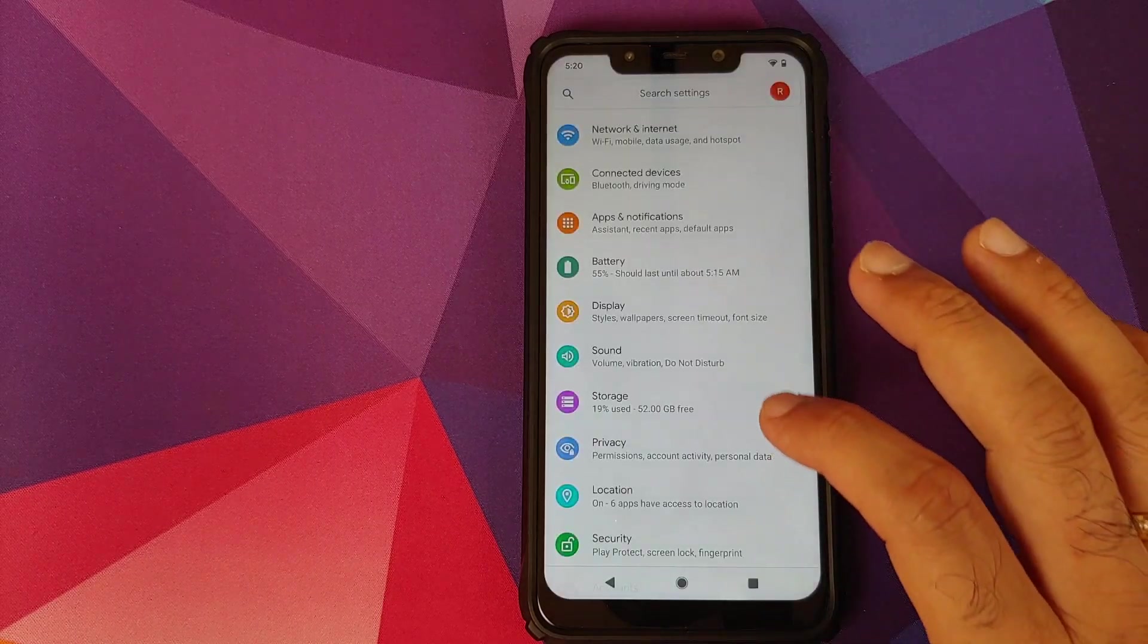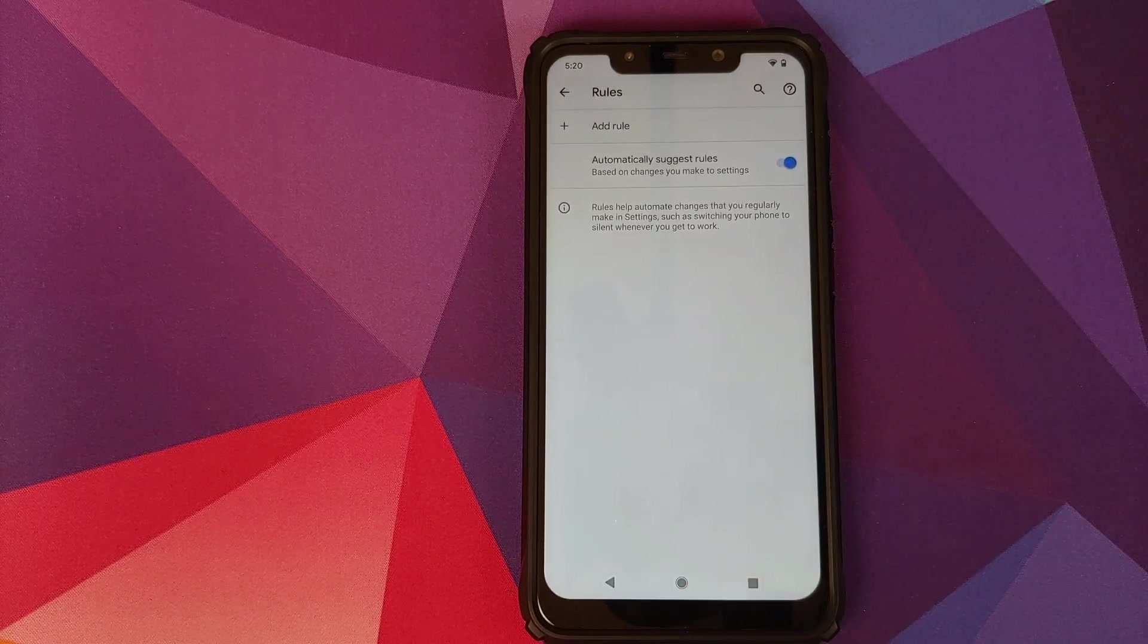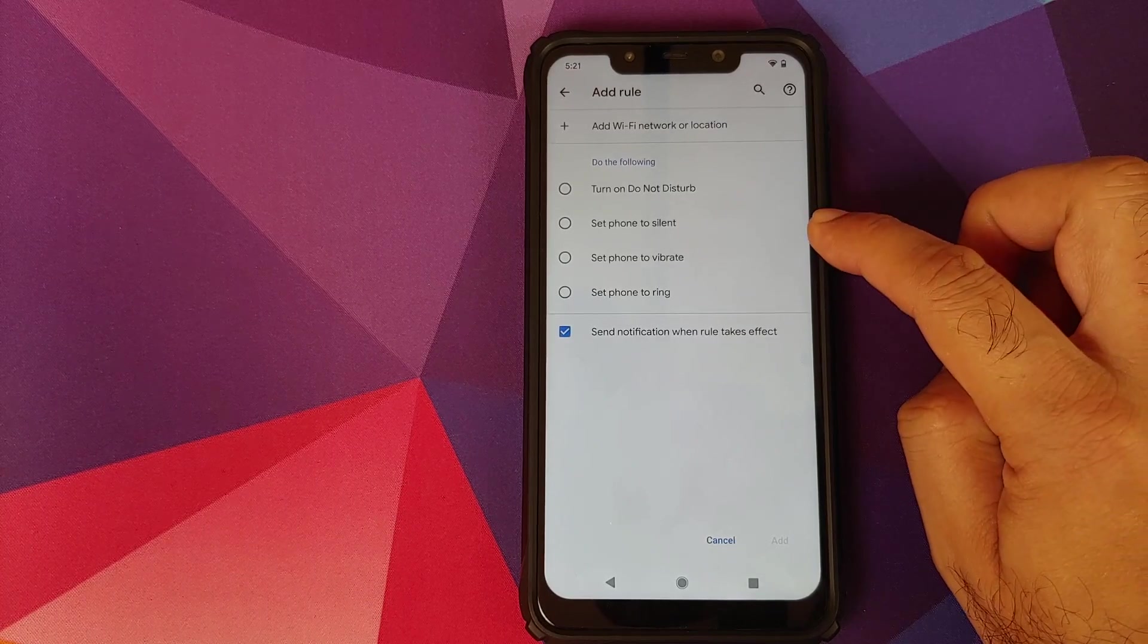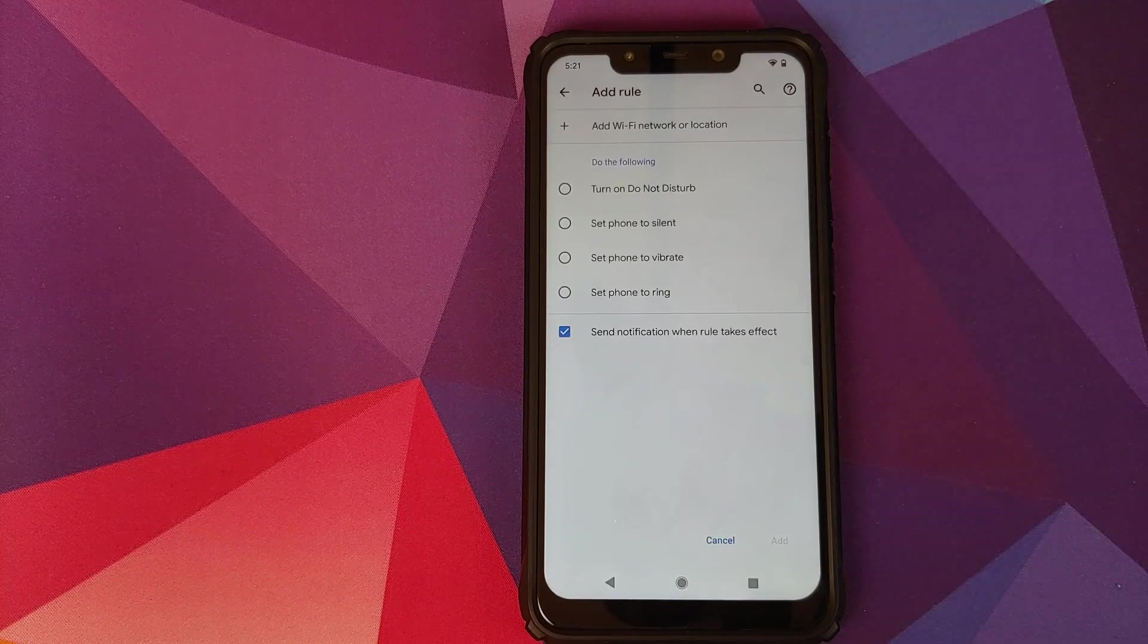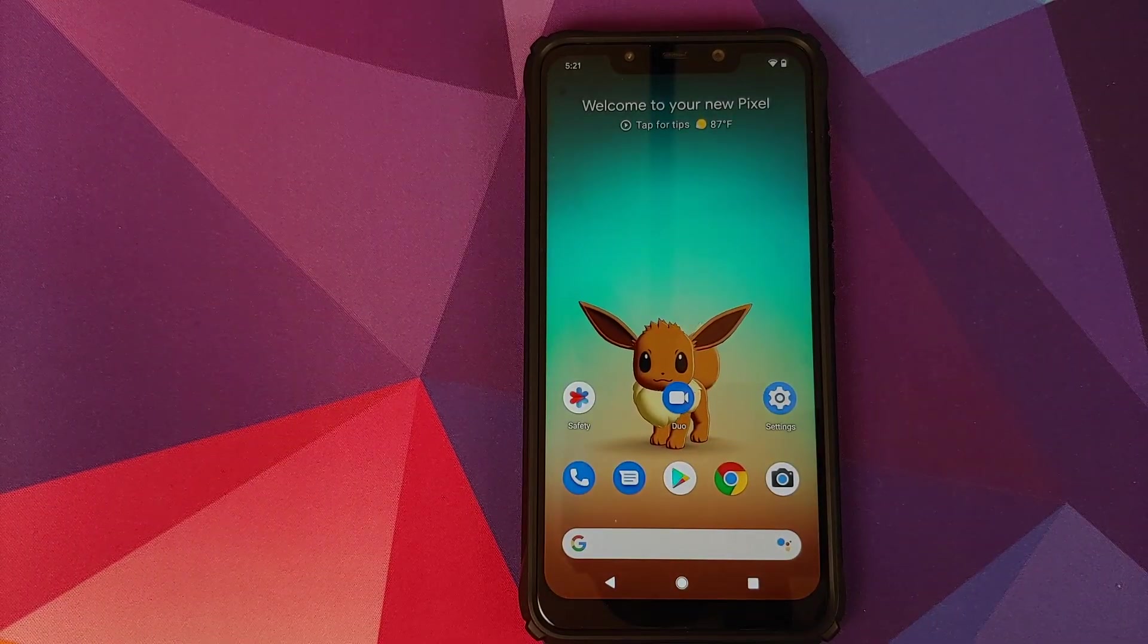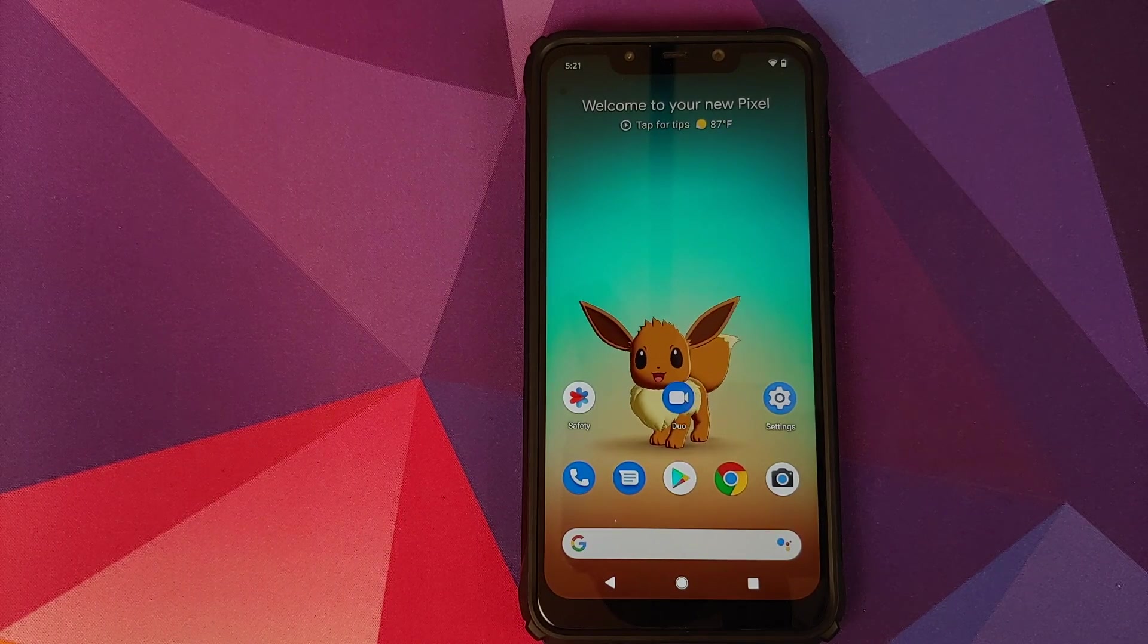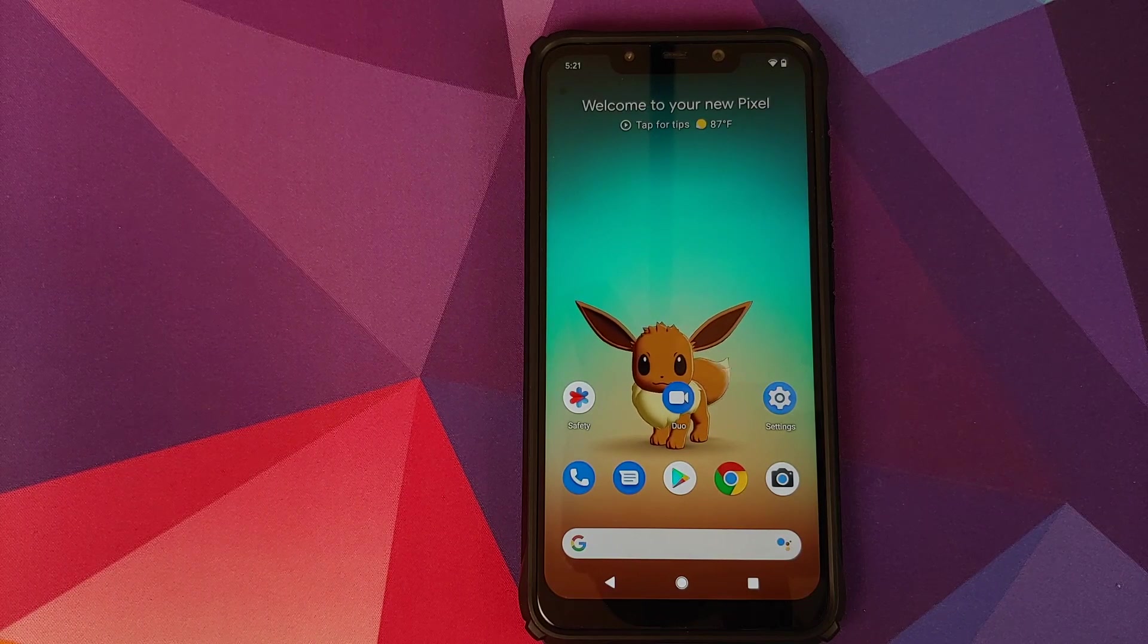And last but not the least, we'll go into settings, and then we can go into system. We should have a new option called rules. Here is rules. What is rules? All you need to do is click on add rule, and now you can turn on do not disturb, set your phone to silent, set your phone to vibrate, and set your phone to ring based on either your location or your Wi-Fi network. So you know, for those of you who go to college, go to work, wherein you cannot have your phone on ringtone, you can always set a rule that once you're connected to your work's Wi-Fi or your location is your school or college, put the phone into vibration mode. A pretty nifty feature in my opinion.